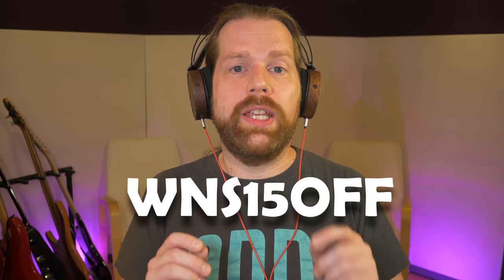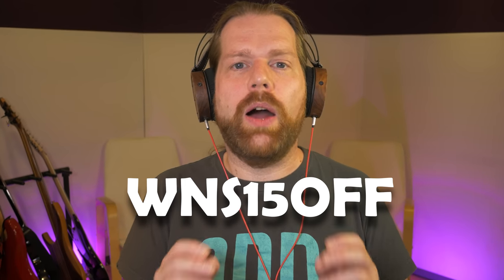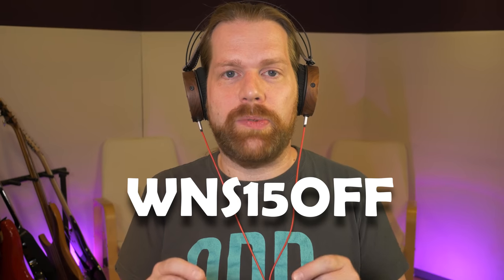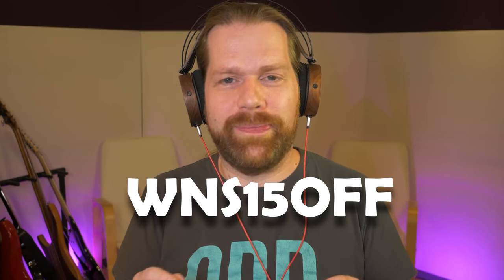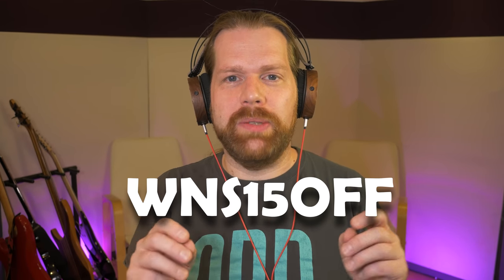By the way, if you use the code WNS15OFF when you purchase plugins on the PSP AudioWare website, you get 50% off. Check the link to their site in the description below. This video is not sponsored by PSP. I really use their plugins in my mixes because they are great tools.